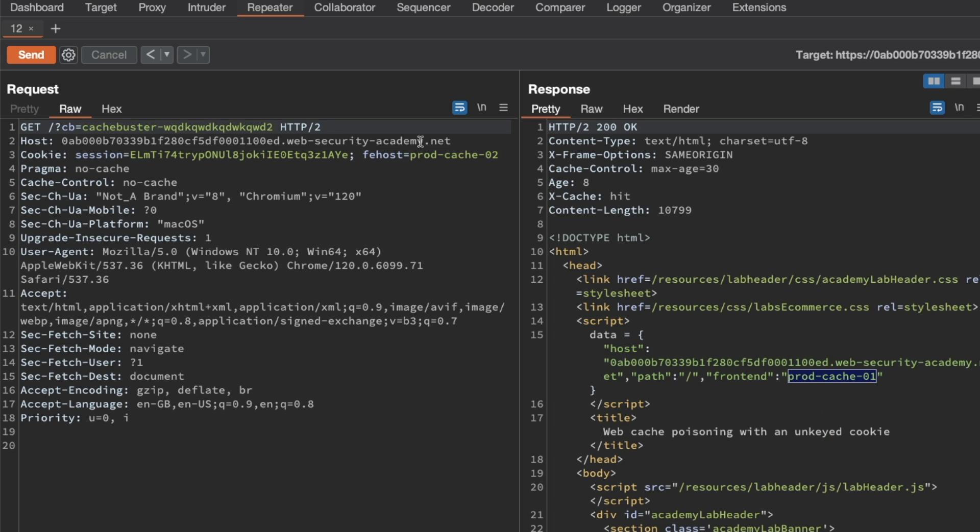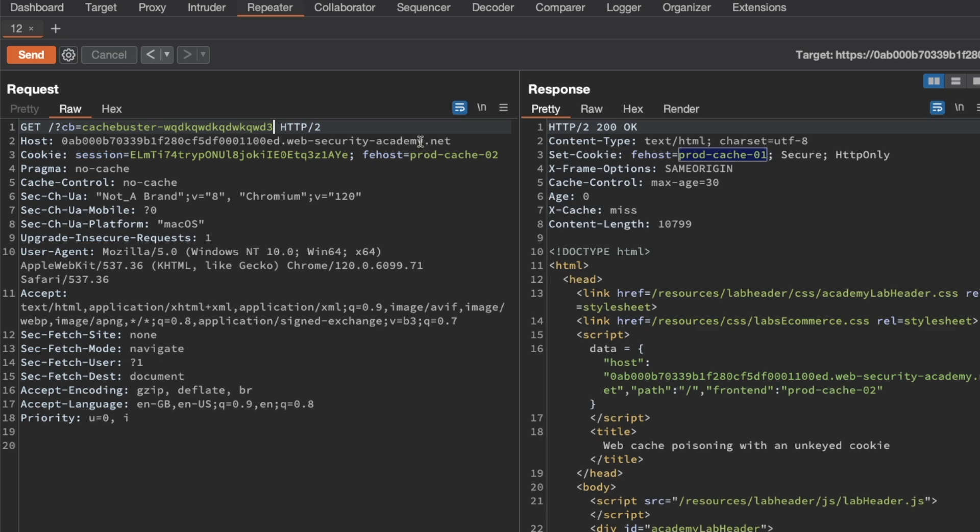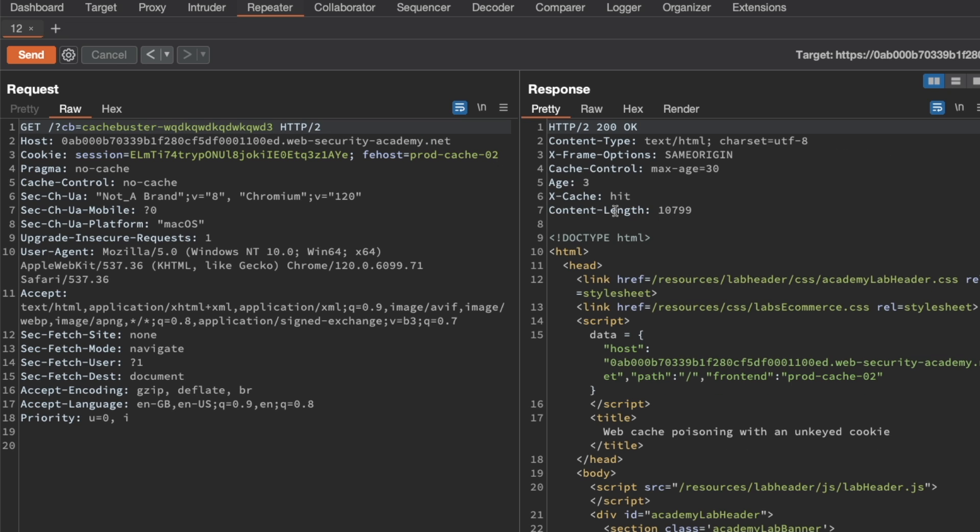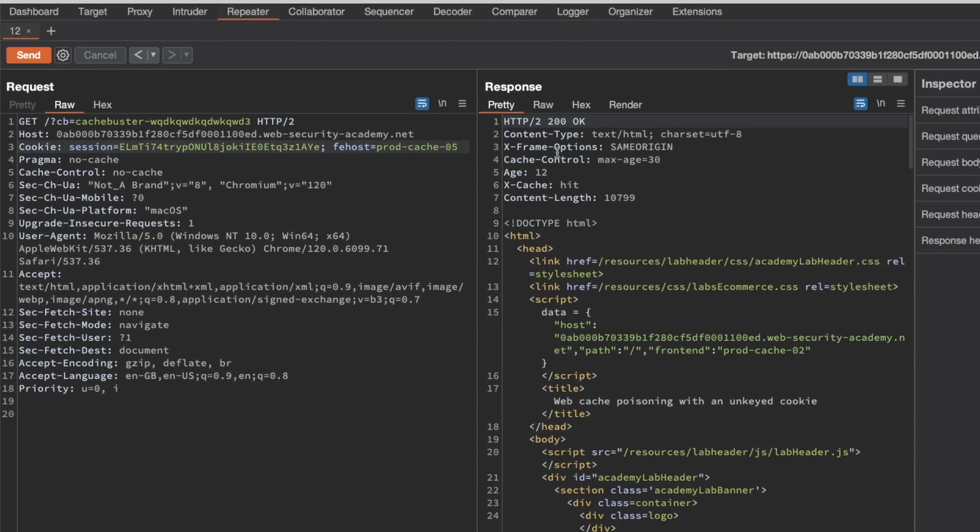That means that unlike the query string, because if we change the query string to three then we can see that we get a cache miss, we get a cache hit now if we keep resending. But the frontend host is unkeyed because even though we modify it we still get a cache hit.